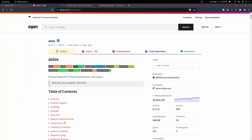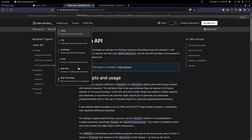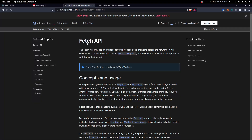Hey everyone, in this video we're going to go over how to handle API requests within React. To do this, we're going to use two different tools and we'll go over how to do it in both — one being Axios and the other being the Fetch API. We'll handle a GET and a POST request with both of these to show you how that works. From that, you could also do a PUT or DELETE or anything else using the same concepts.